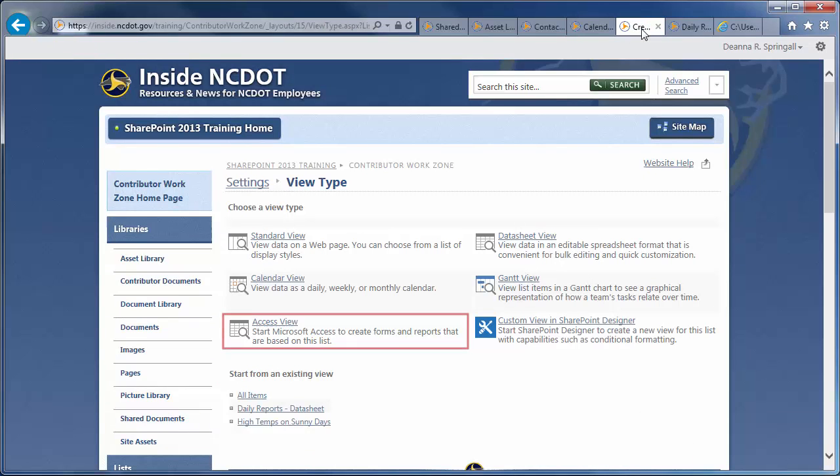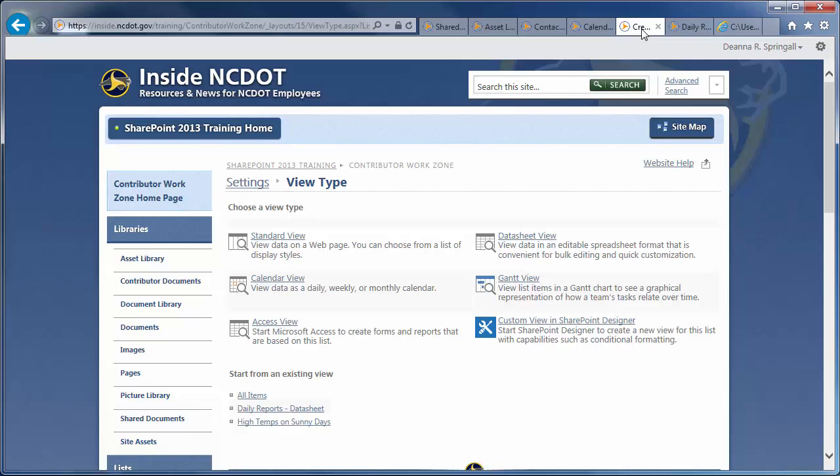The Access view lets you use Microsoft Access to interact with SharePoint. Skip this option unless you have Access installed on your computer and you've gotten permission from Web Services to use Access with SharePoint.